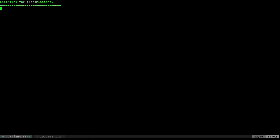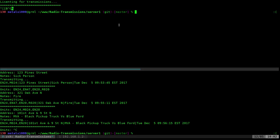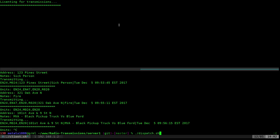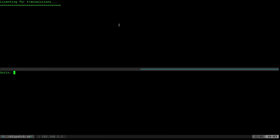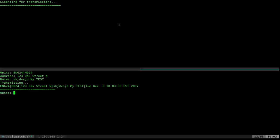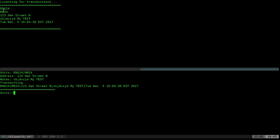Let's run this again — I'm doing this all on one computer but pretending they're two different machines; I've done it across two actual devices in earlier parts of the series. To demonstrate the pipe symbol behavior, instead of a comma I'll put a pipe between engine and medic 24 in the units field. When it transmits, you'll notice the engine and medic appear on two different lines instead of one — it just adds a newline where that pipe symbol is. Not a big deal, but good to know.